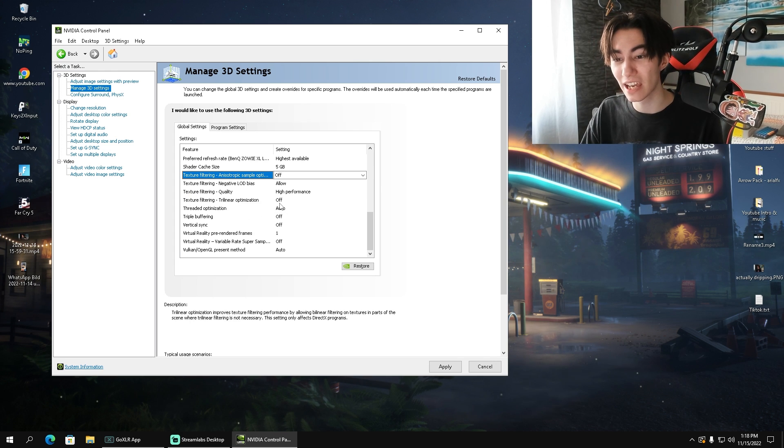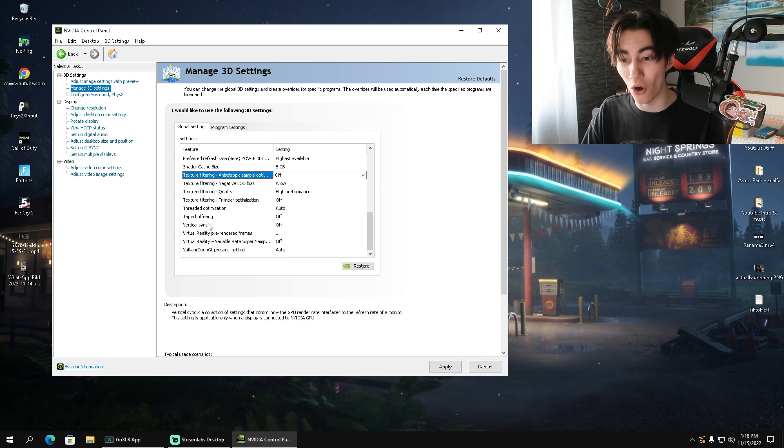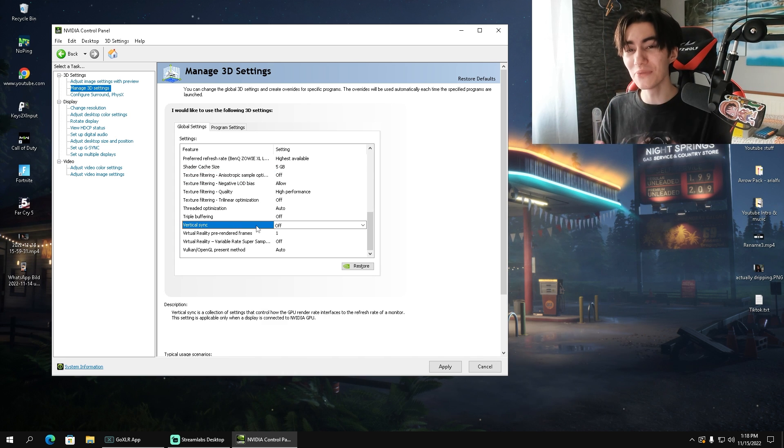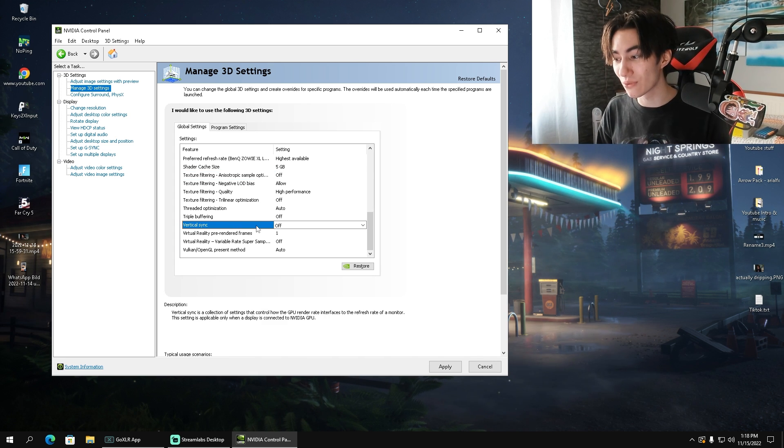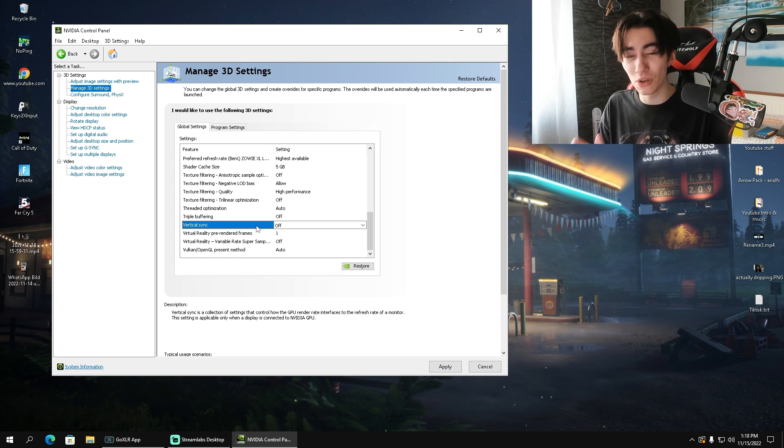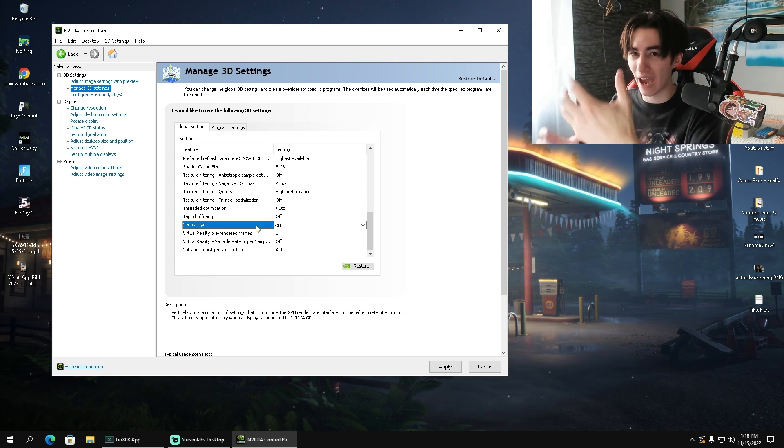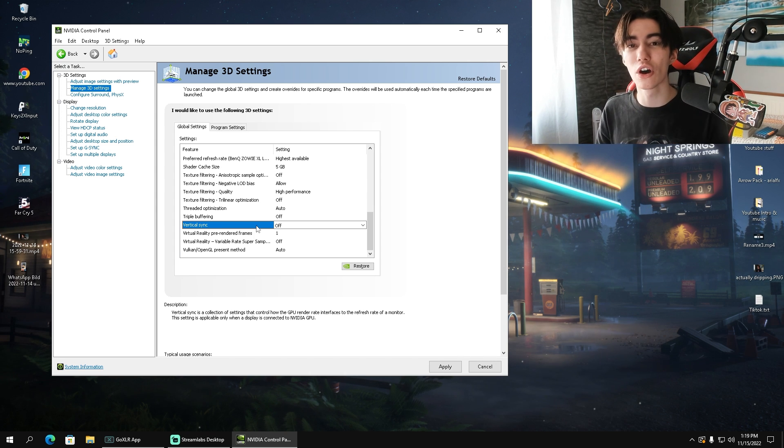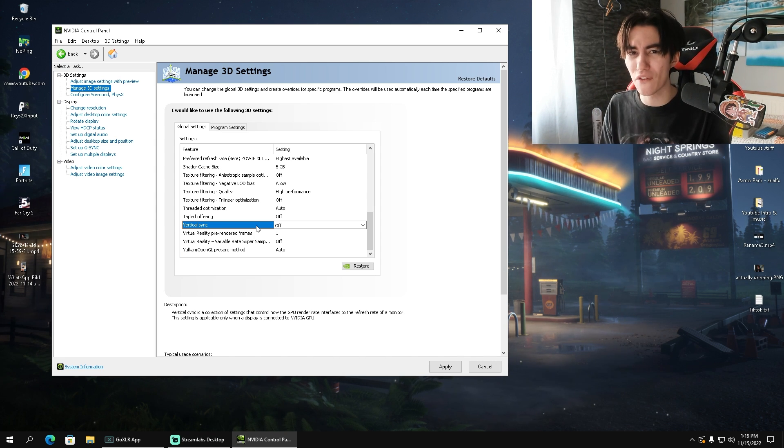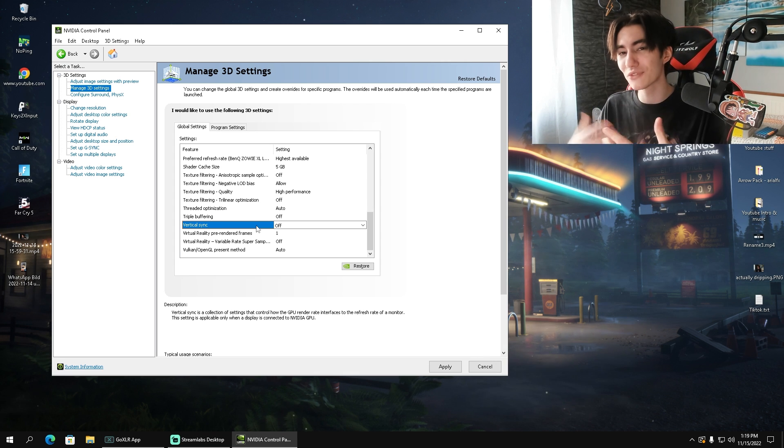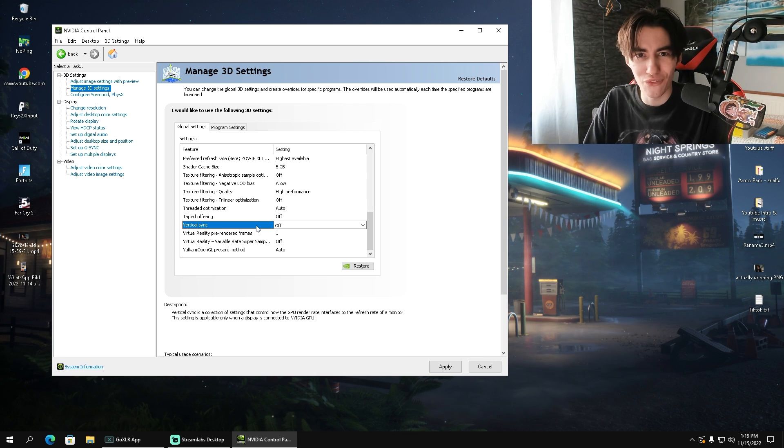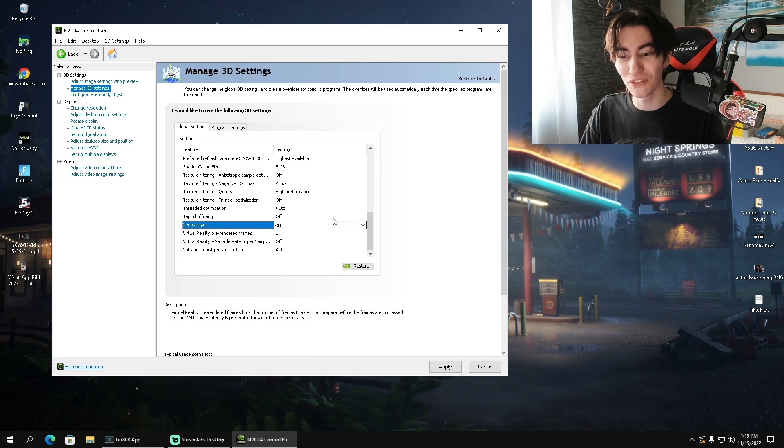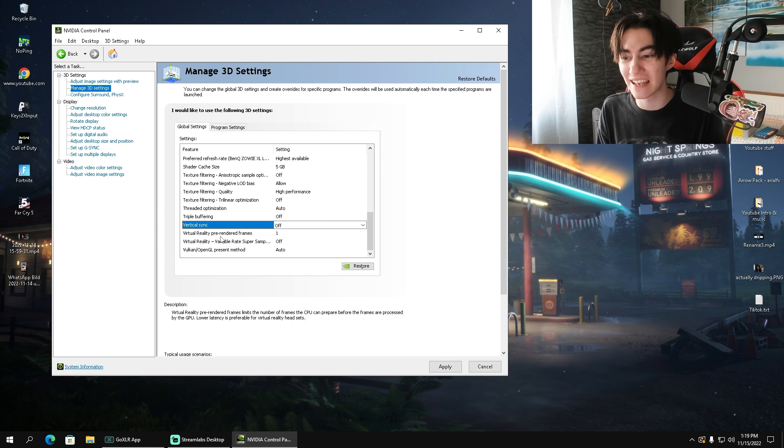Threaded optimization, you got to keep on auto. Triple buffering, you got to keep on off. Vertical sync as well. I would say vertical sync doesn't make sense if you have anything running above 75 Hertz. If you're playing on 120, 144, or even higher Hertz display, vertical sync makes no difference whatsoever. But on lower Hertz panels, something like 60 or 75 Hertz, some people say that the picture is a little bit smoother. So you have to try it out for yourself. For the rest, virtual reality and Vulkan, we don't have to care about it.